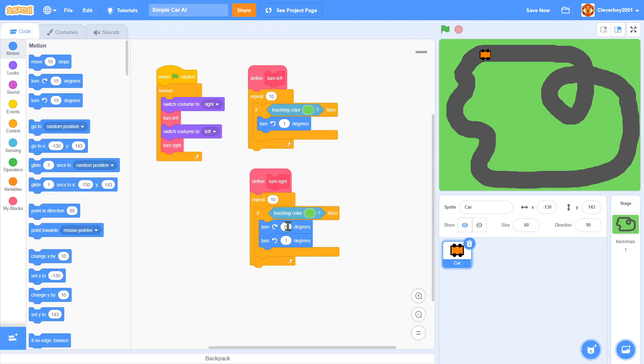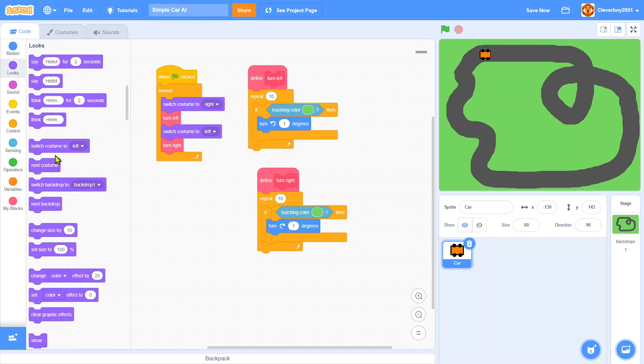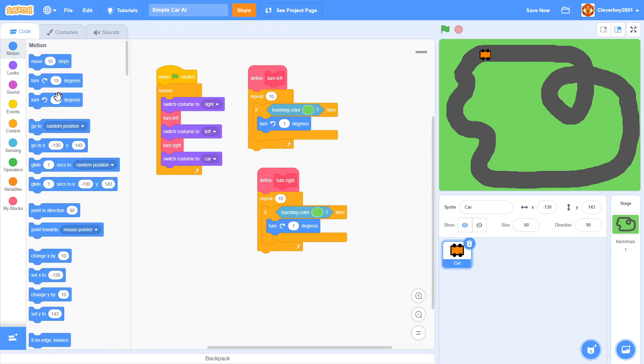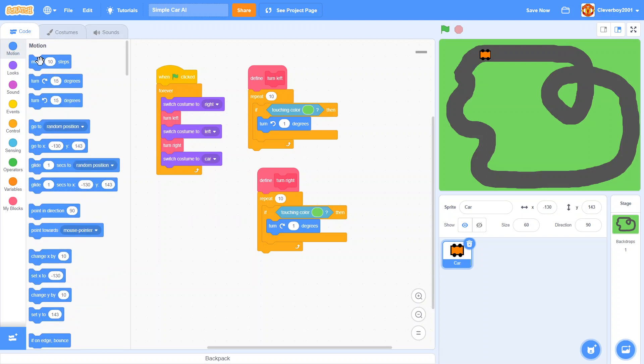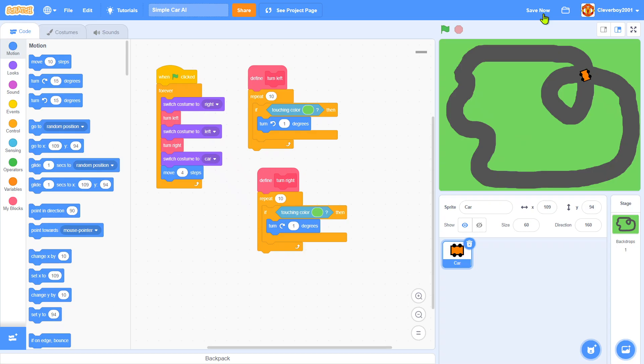Then we will simply switch costume to car and move four steps. Let's test that. Oh that's actually too fast, maybe three.